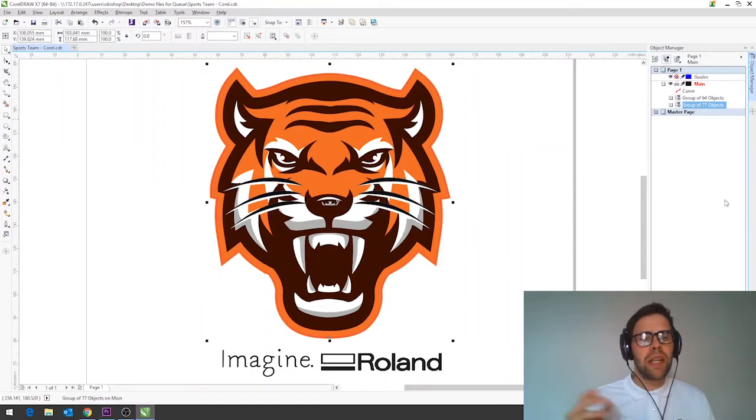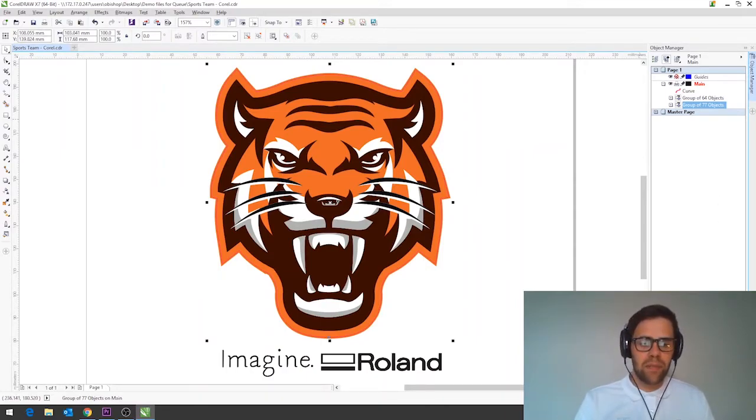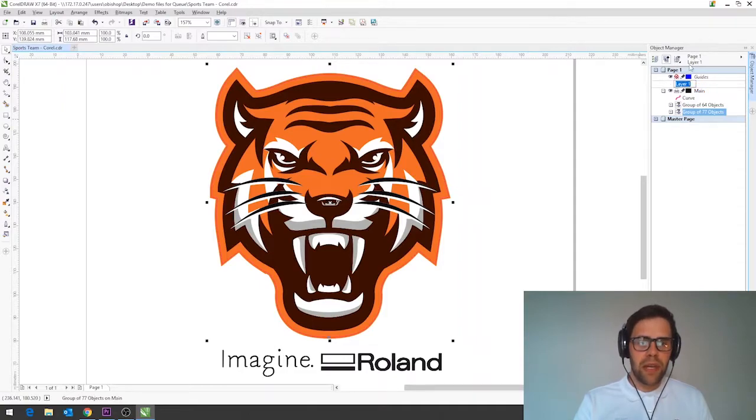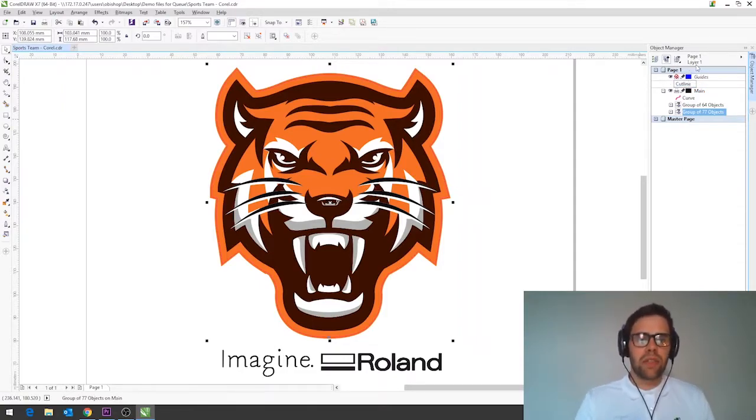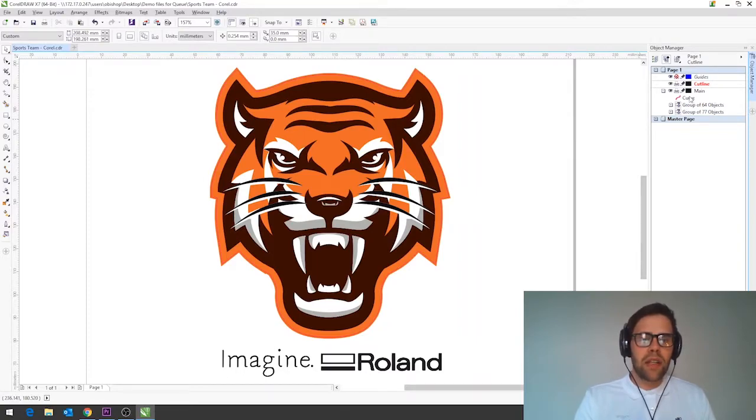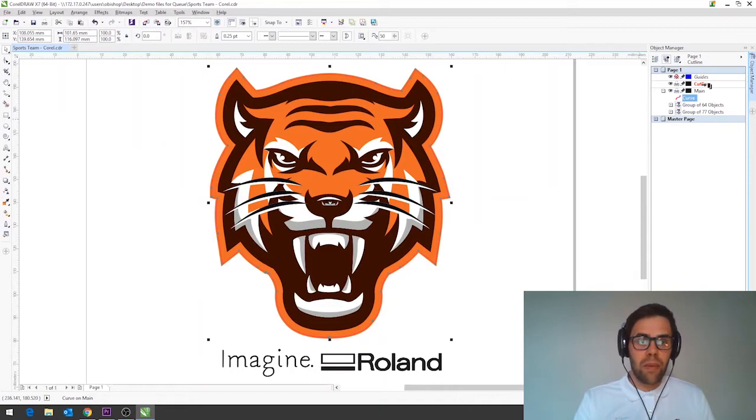So if we want to split this out onto individual layers to give us more flexibility we can do that by creating a new layer down at the bottom here so let's create one called cut line for example and then to transport our cut line from in here onto that layer we can simply grab it and just drag it up onto that layer there.